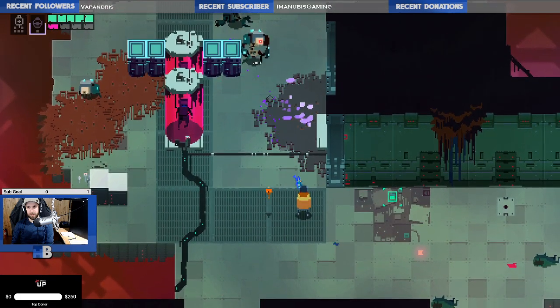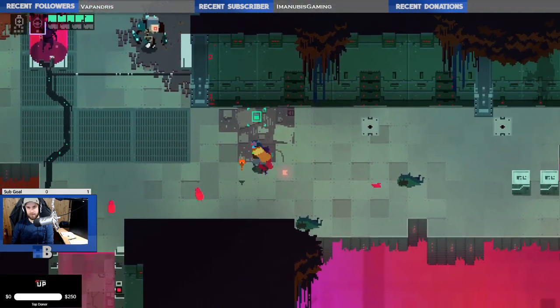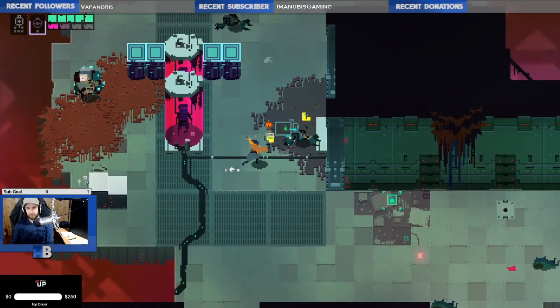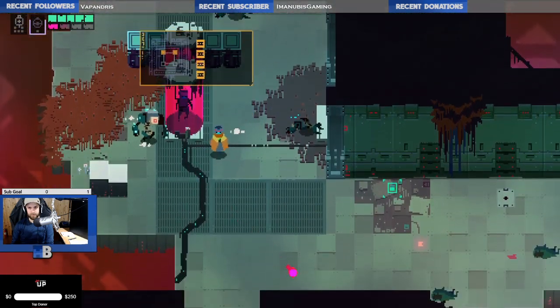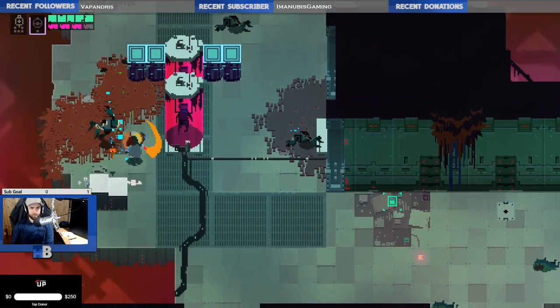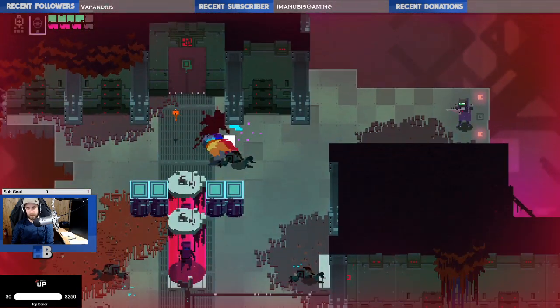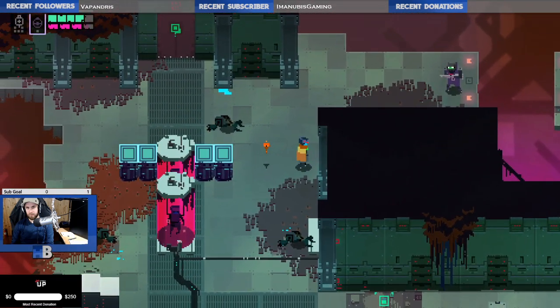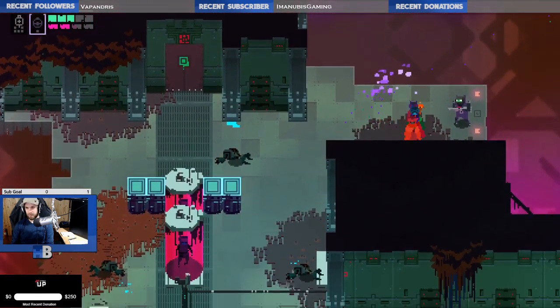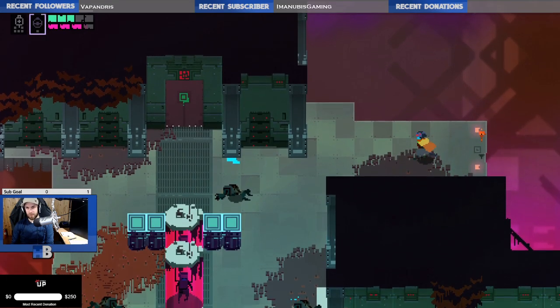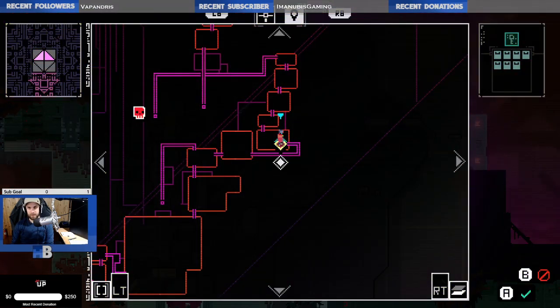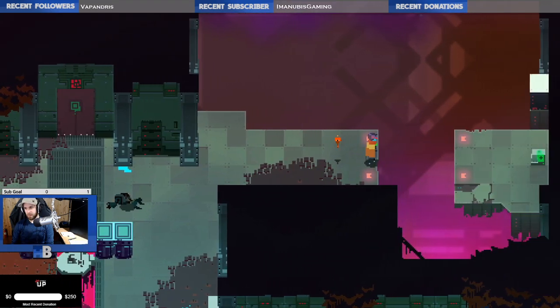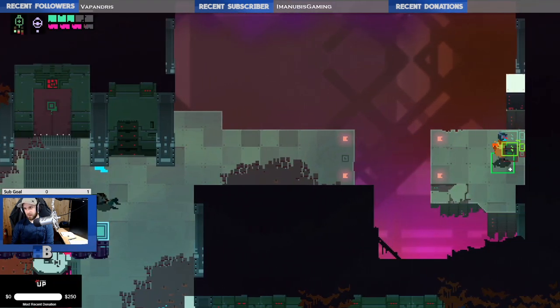Doesn't help being big and bulky, does it? Oh my god. There we go. That's it. That's what we got to do. It's hard to... I don't know how people aim with controllers, man. It's not easy. Mouse and keyboard.